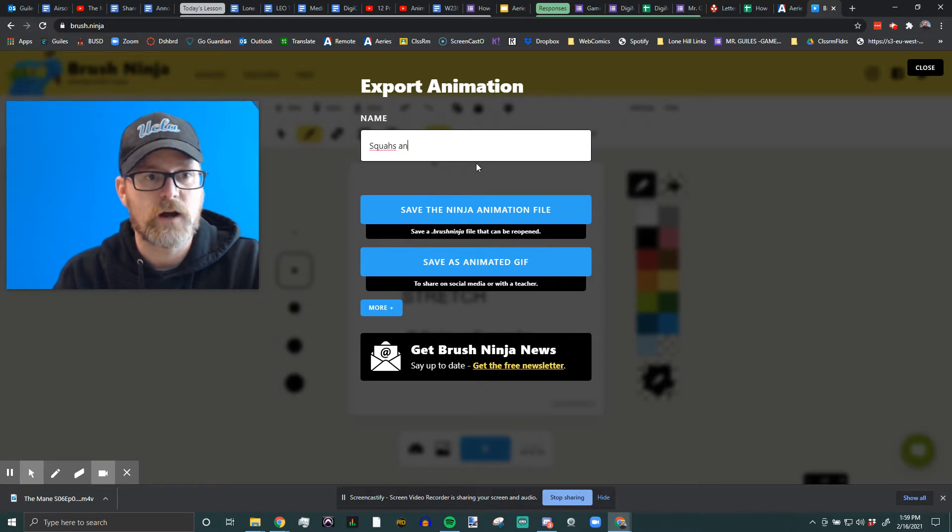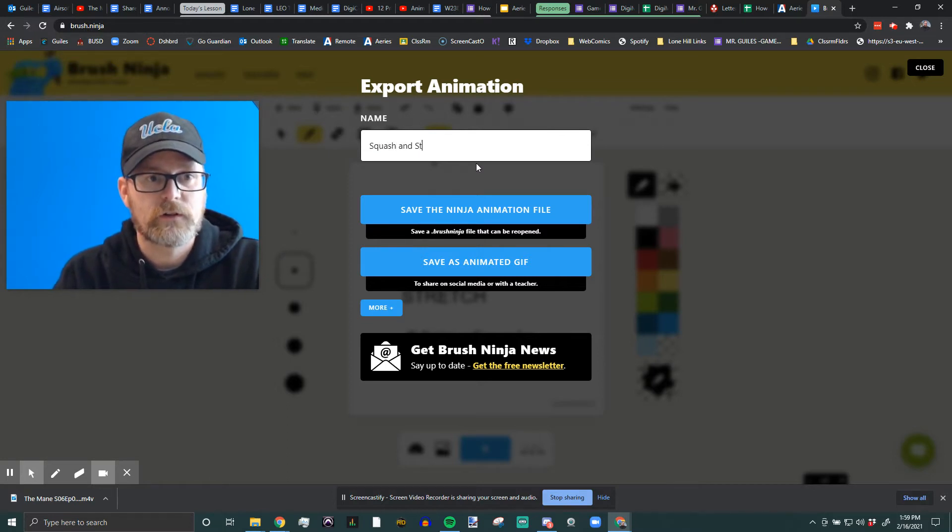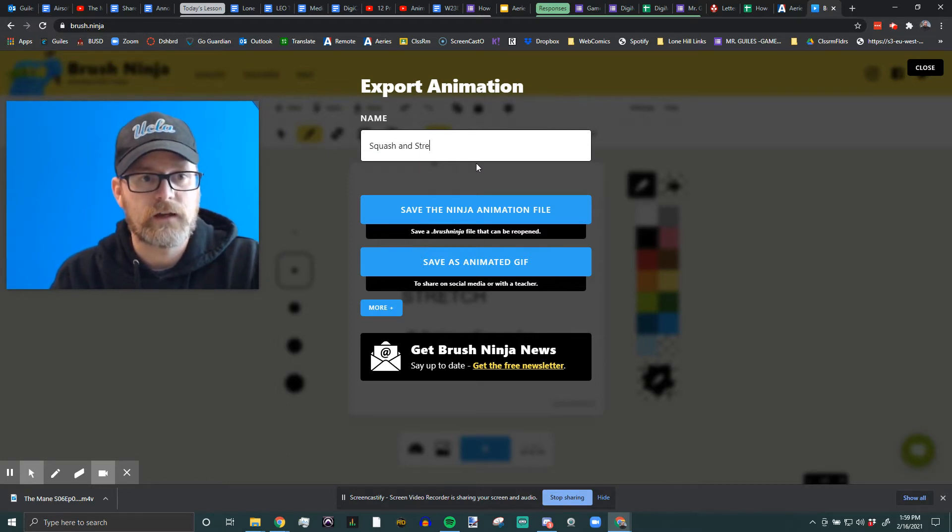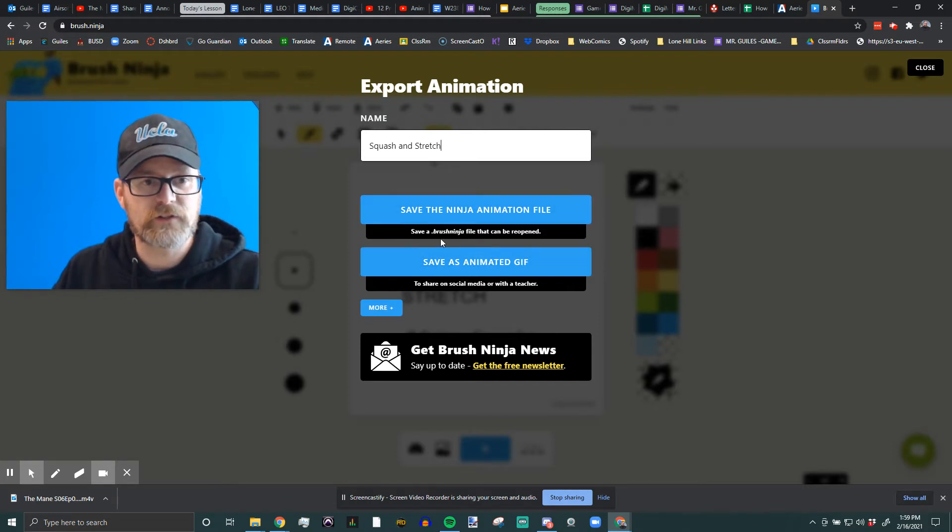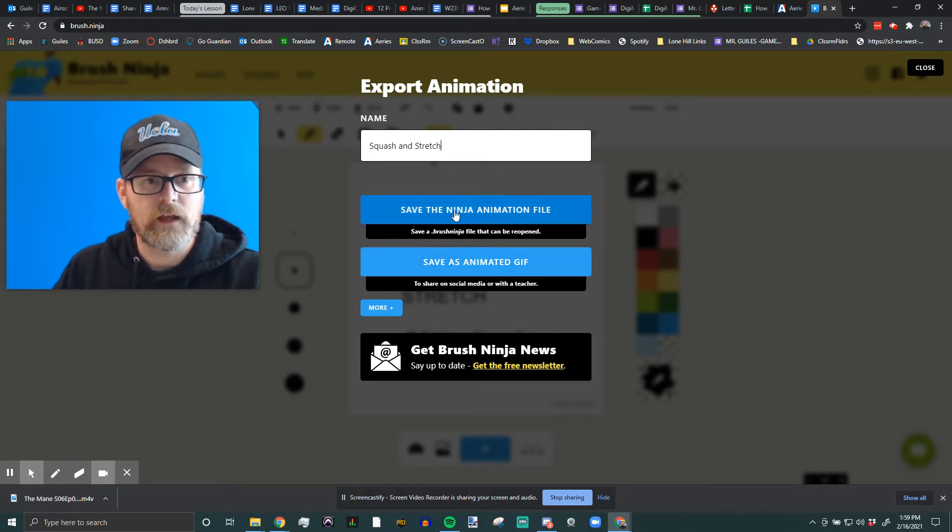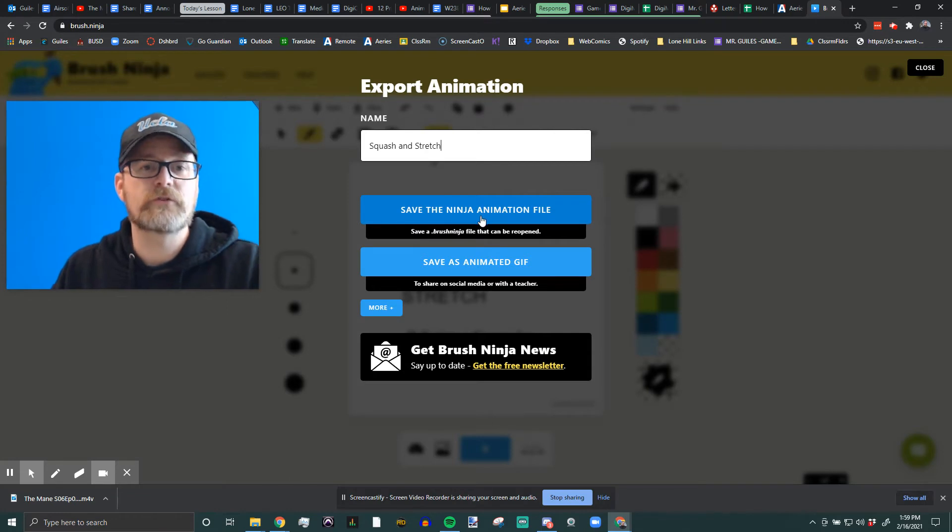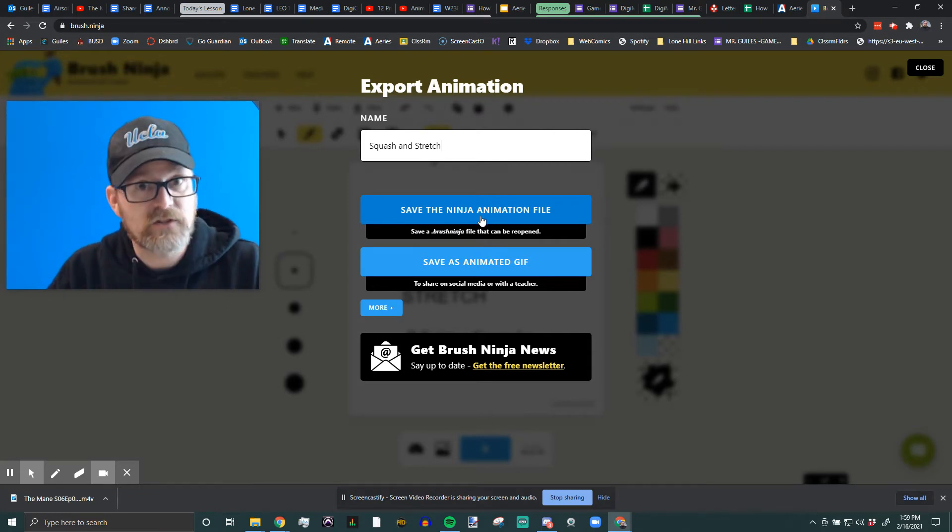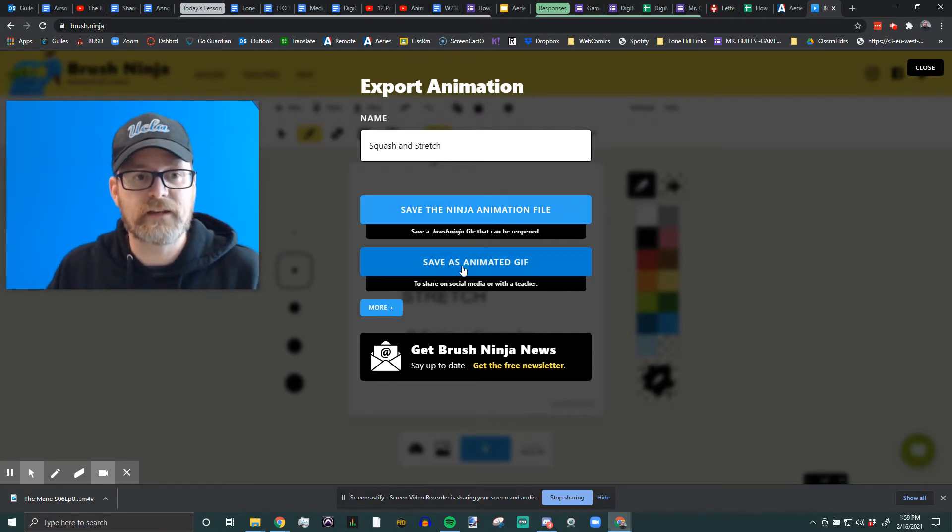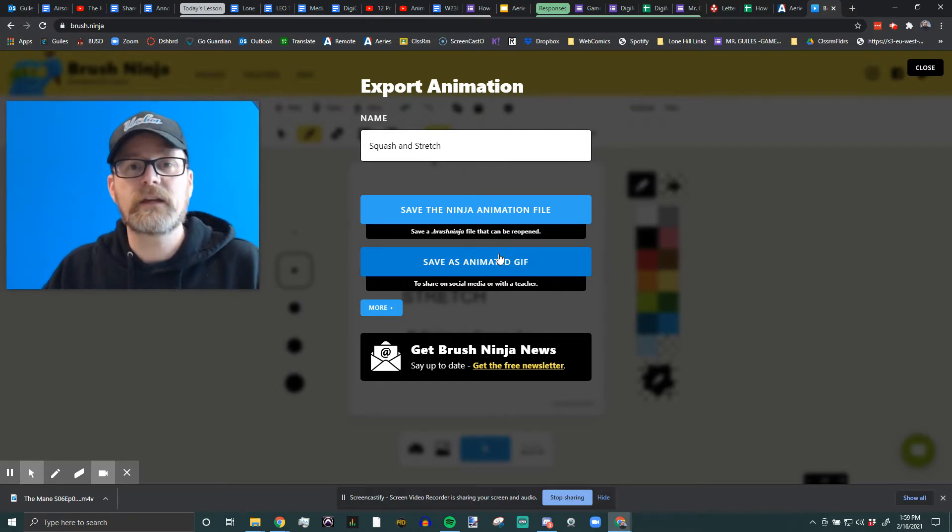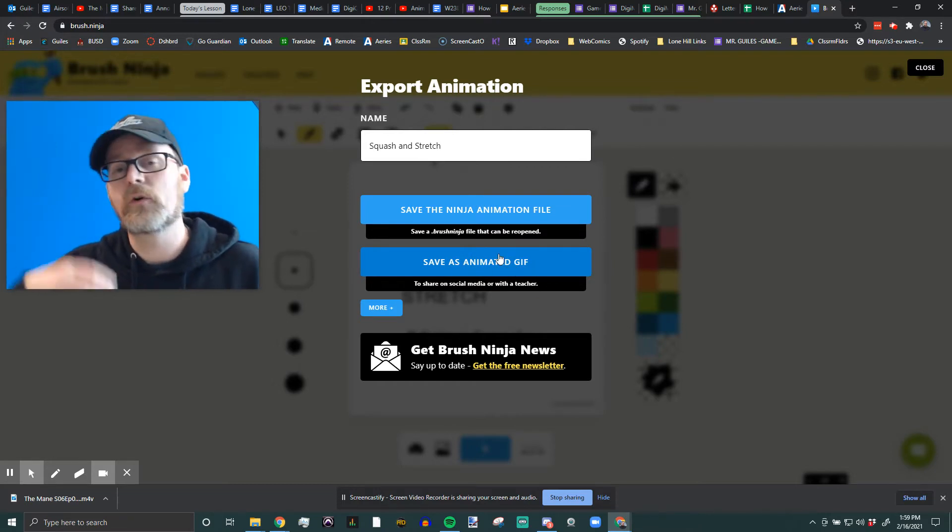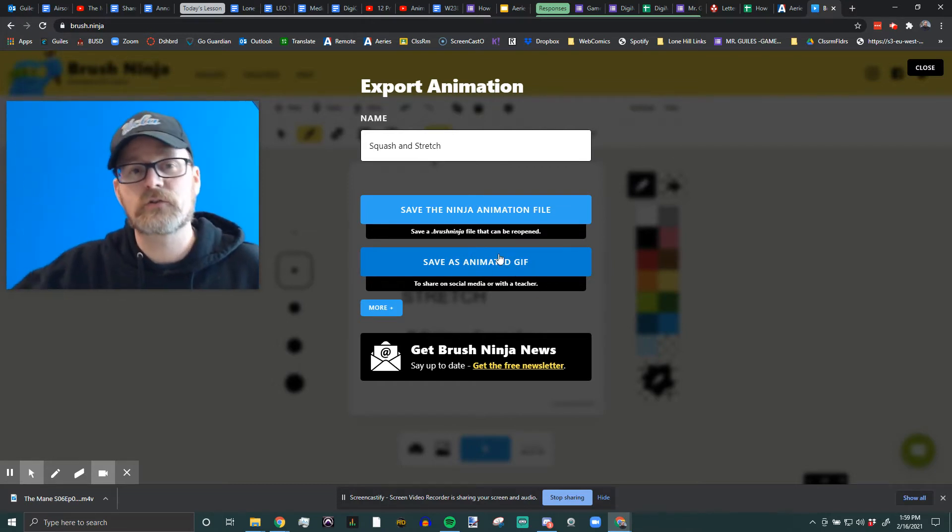Okay, and then you're going to do two things. You want to save the dot brush ninja file, and that helps you be able to go back and make changes. And then we're going to save again as an animated gif, and that you can share with me, your teacher or friend, or on social media.